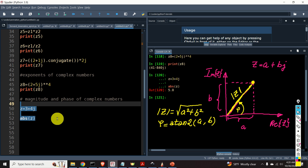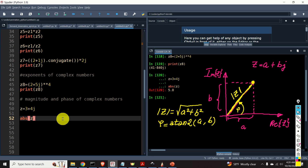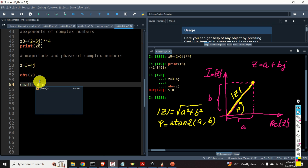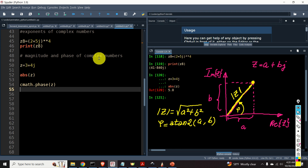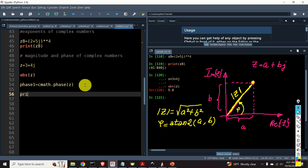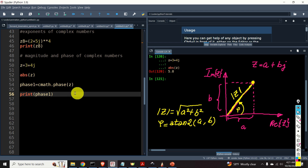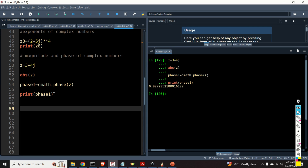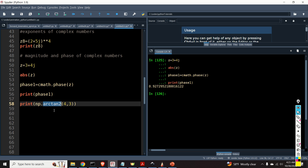To compute the phase, we need to use the cmath.phase() function. Let's assign the result to phase1 and print it. Note that the phase is an angle expressed in radians. We can verify this is correct by using numpy's arctan2 function, specifying the imaginary part and the real part. The results are equal.